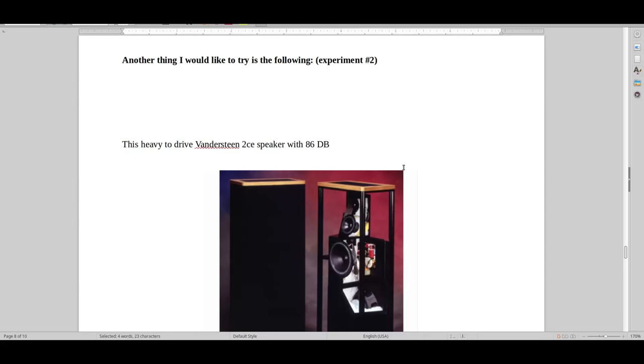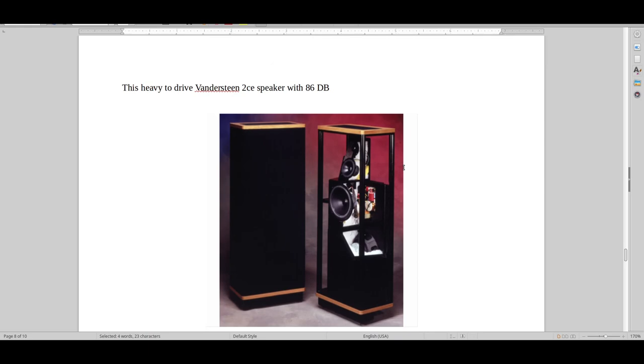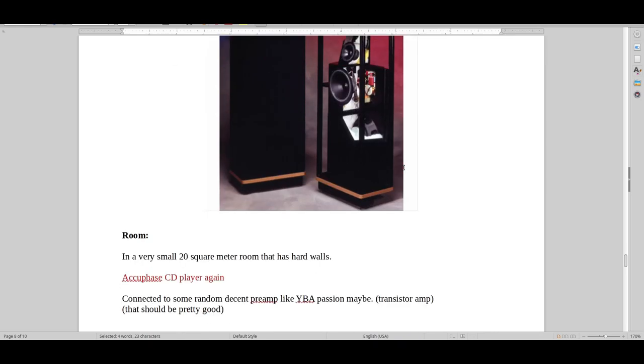So another thing that's also really interesting that I would like to try, Vandersteen 2CE Speakers. They're heavy-to-drive speakers. I get it. But I would like to try them in a very small room that is about 20 square meters, perhaps a tiny bit more. And then Accuphase CD player again.